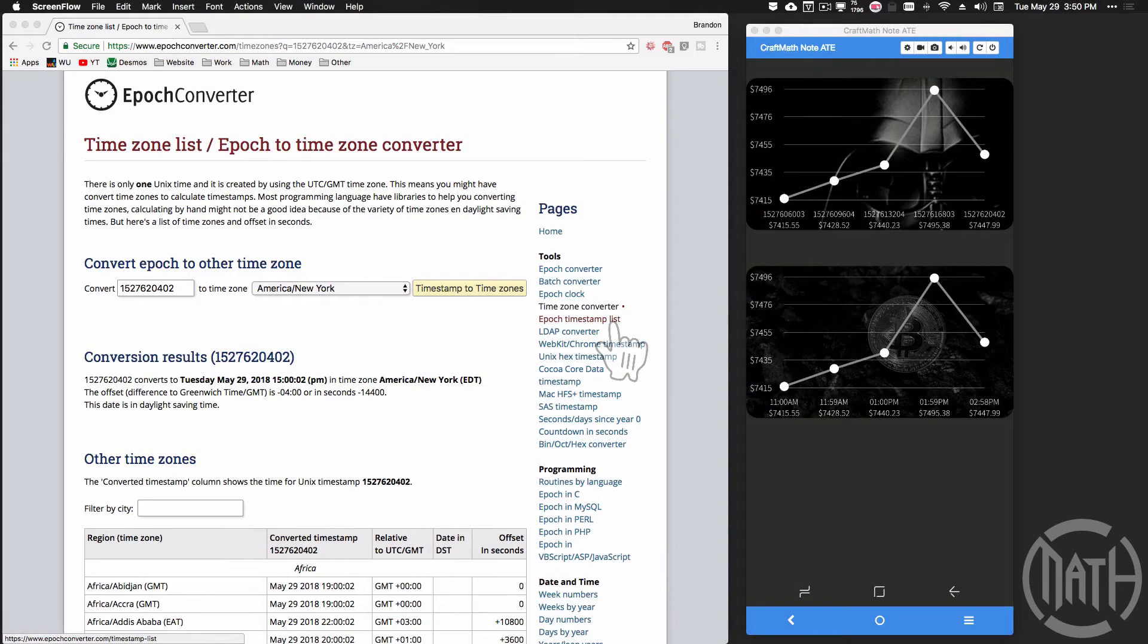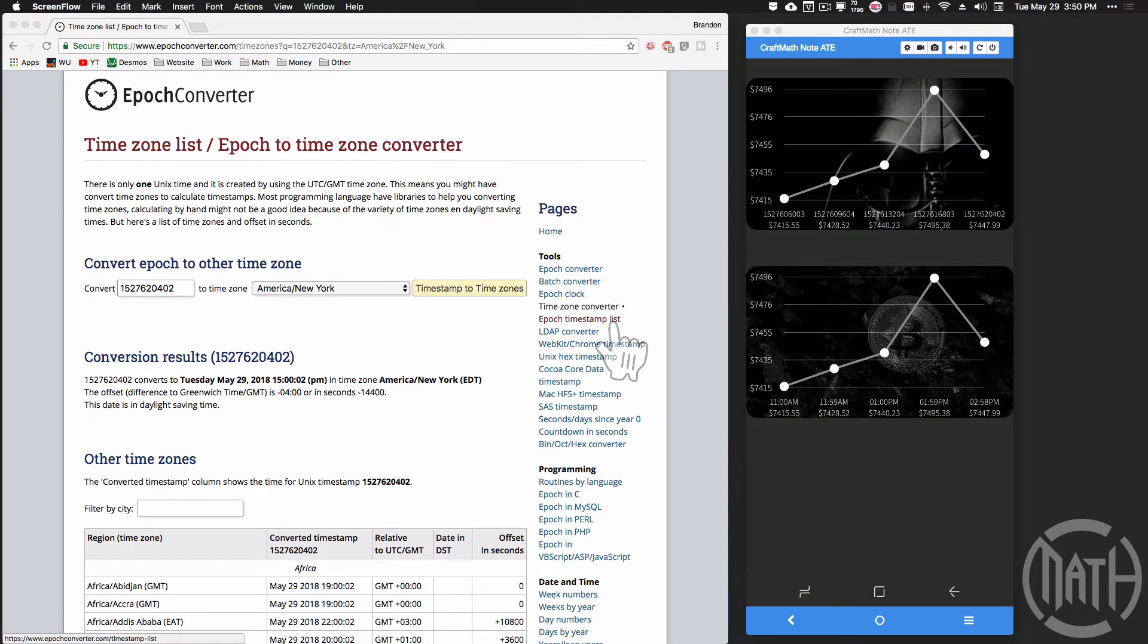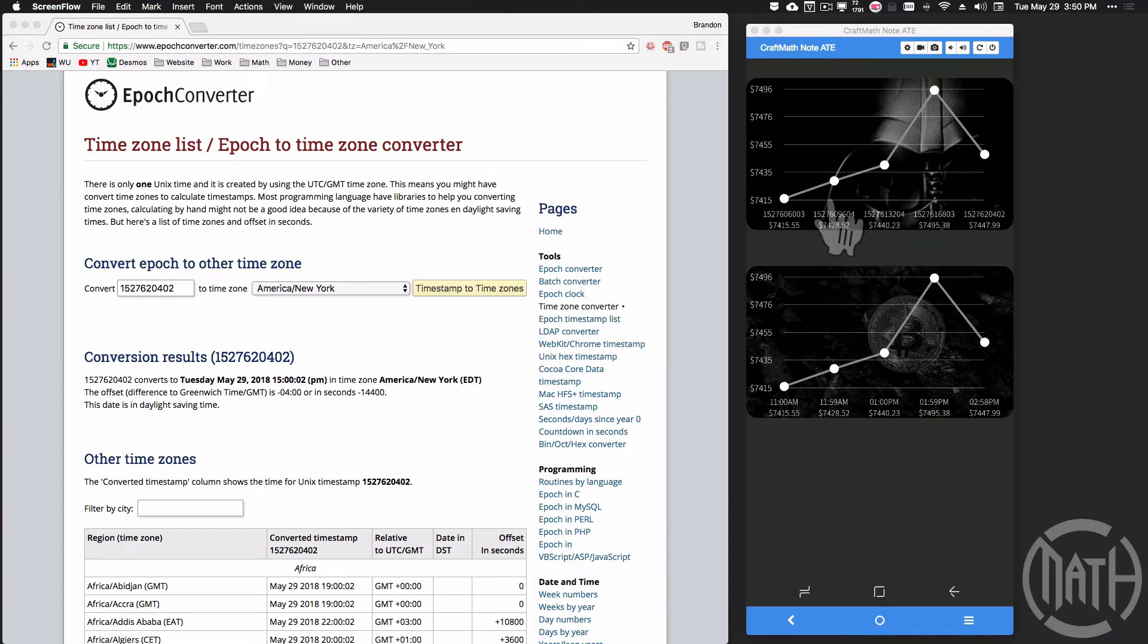Alright, in this video part three to the cryptocurrency chart, this is really geared towards messing around with the df function, the date format. I want to take these times that I got from Tasker using the percent times global variable. Check out part one and part two to this crypto graph to get up to speed there.